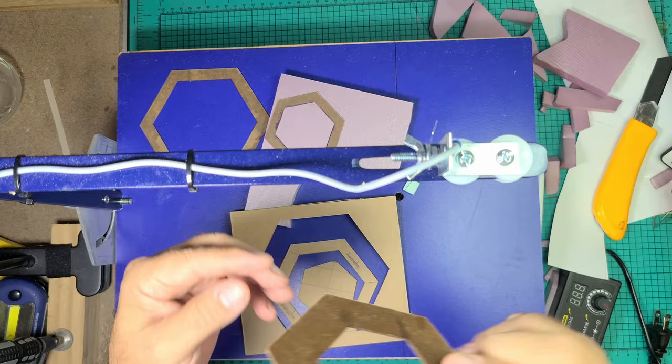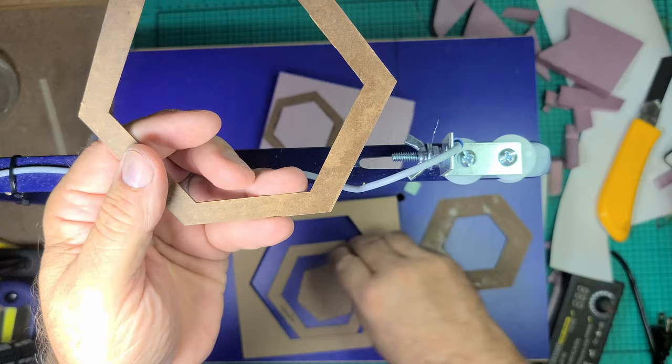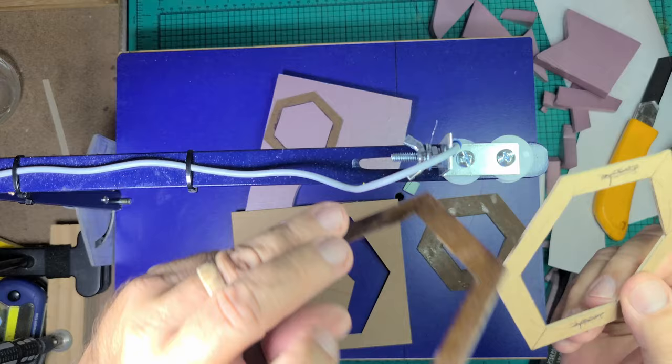The secret to using chipboard for templates is to saturate the chipboard with water-thin superglue after it is cut. The pieces come out very rigid. Any rough areas can be sanded easily.